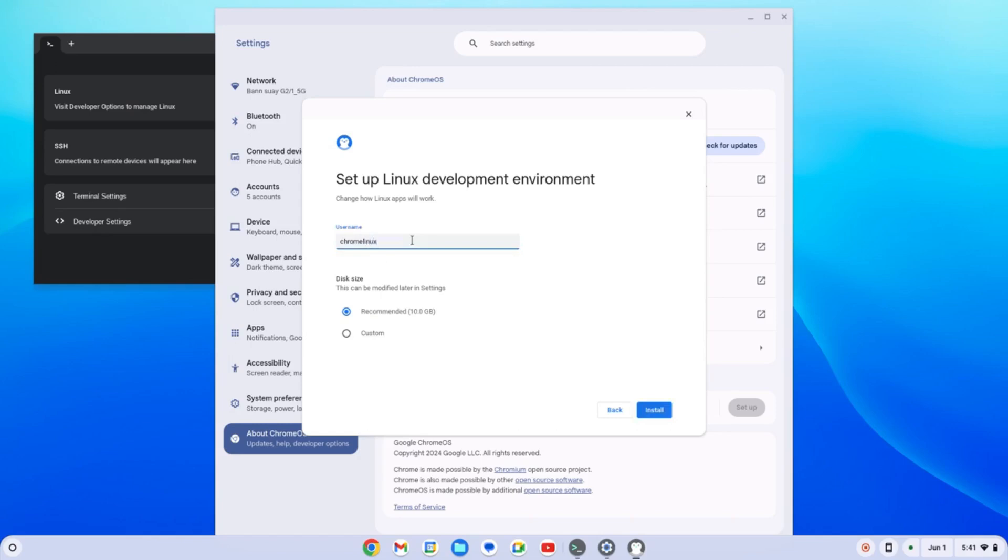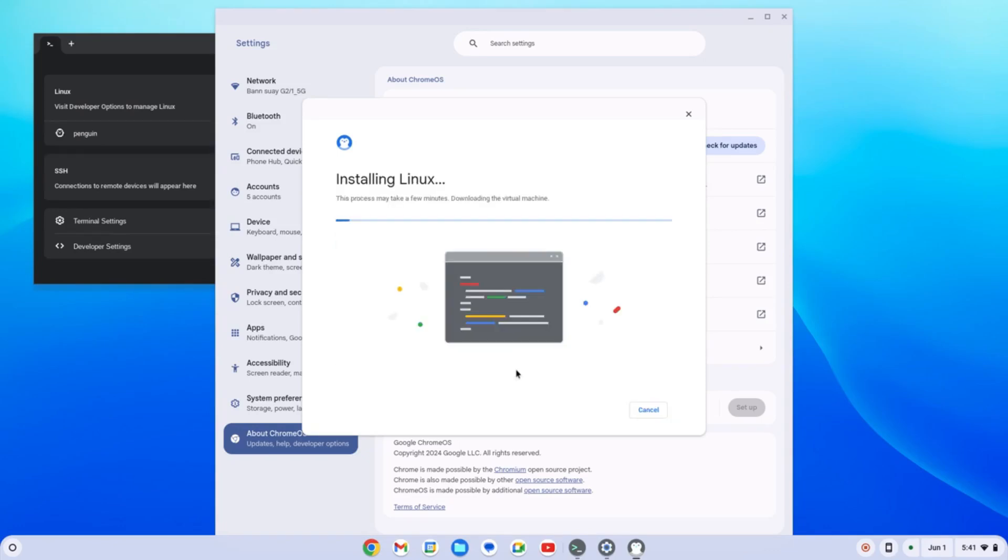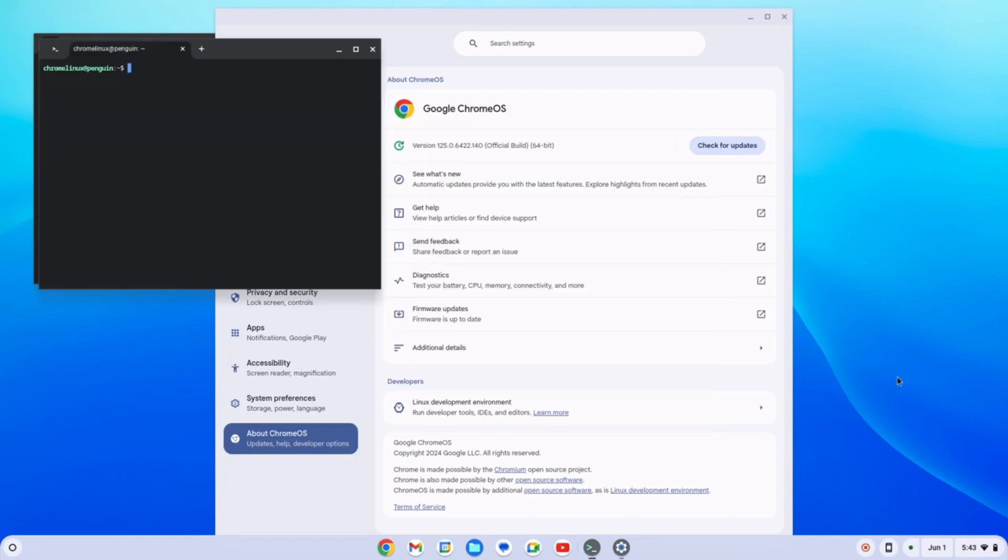We will try to change the username right here. Chrome Linux username, we have allocated like 10 gigabytes. Maybe we will create like more than 10, maybe like 20. So it is now installing our system for the terminal Linux. The terminal is the application right here on the Linux kernel. It will be finished in a while after several minutes. Right now we have our terminal set up right here.